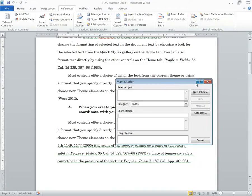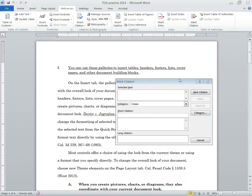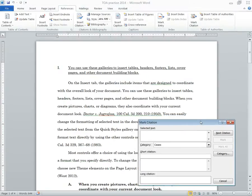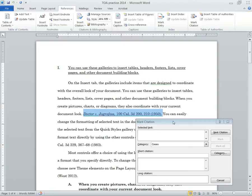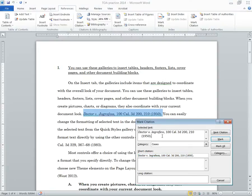This window will appear. From here, just go to your first citation right here, highlight it, and it's okay if you grab that period, but it doesn't really matter. Then click the mark citation box. You're going to see this window is going to populate. Now you want to get this to look exactly how you'd want it in the table of authorities.